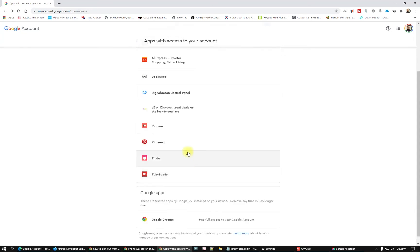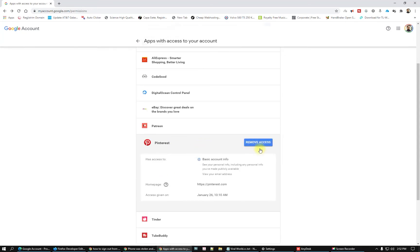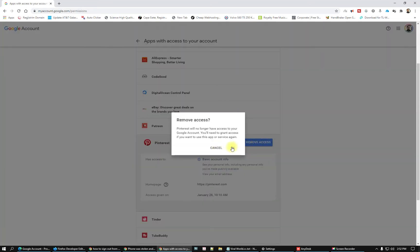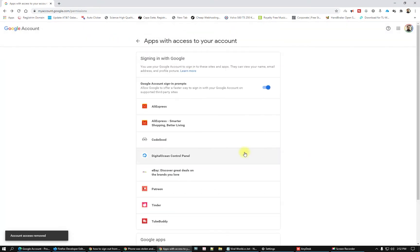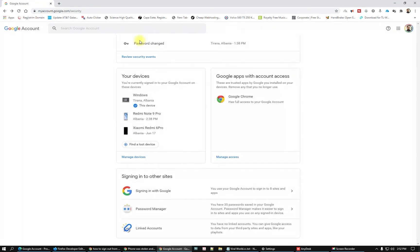Another one you can go here and see sign in with Google. I will remove Pinterest. I don't want to sign in on Pinterest with my Google account anymore. You will do the same if you have it and you don't want it anymore. Just go and check and see.